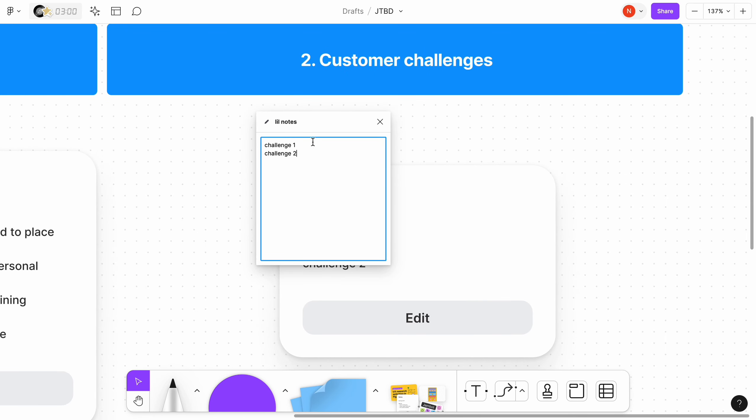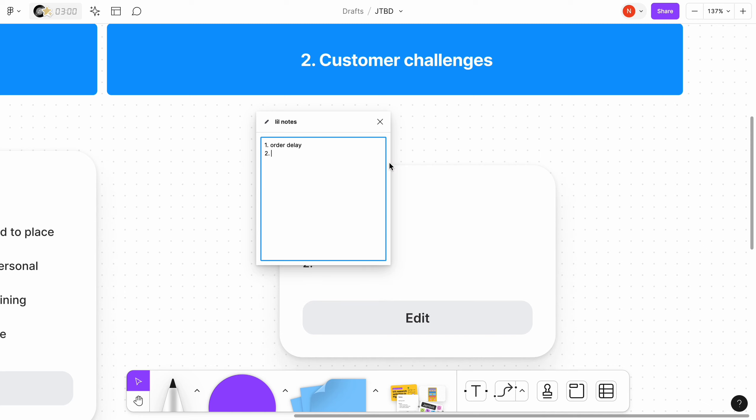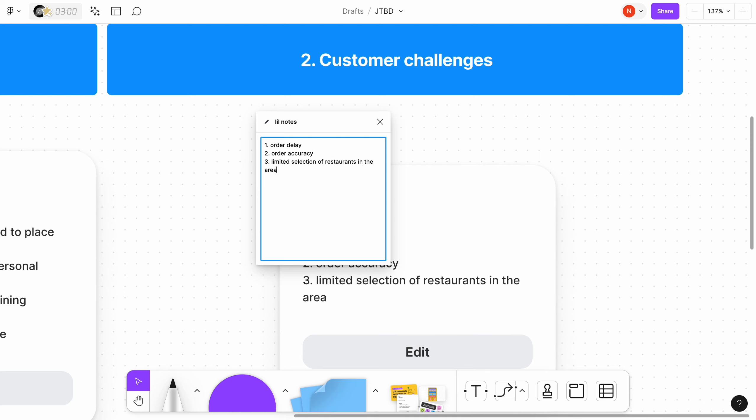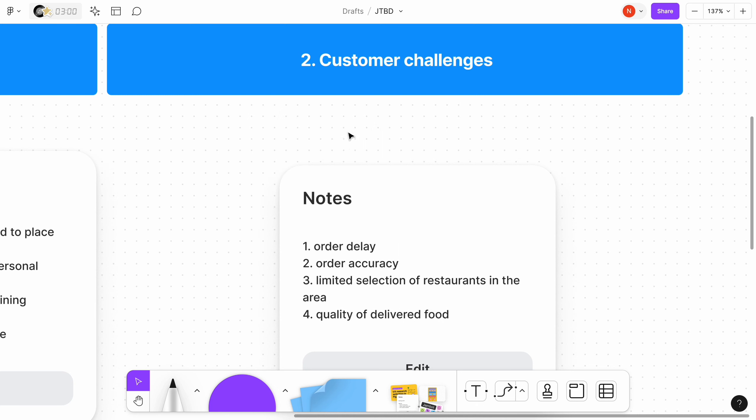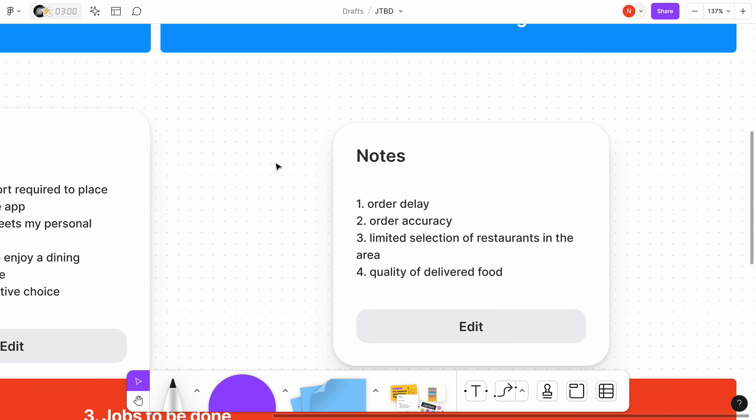Challenges are problems that users face along the way when using the product. Challenges for food delivery app can be order delays. Factors such as traffic or restaurant preparation time can contribute to delays. Order accuracy. Customers might experience issues with order accuracy, such as missing items, incorrect dishes, or mistakes in order customization.